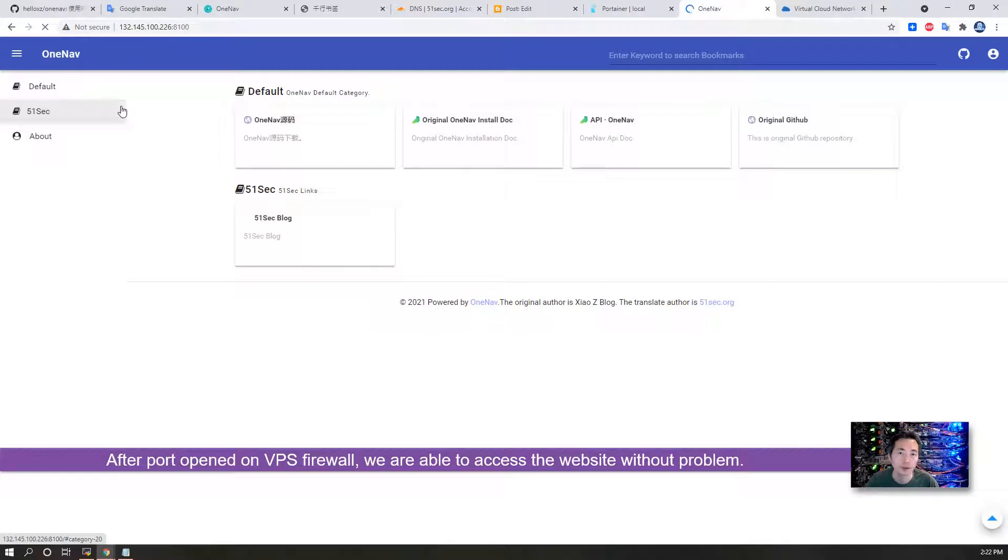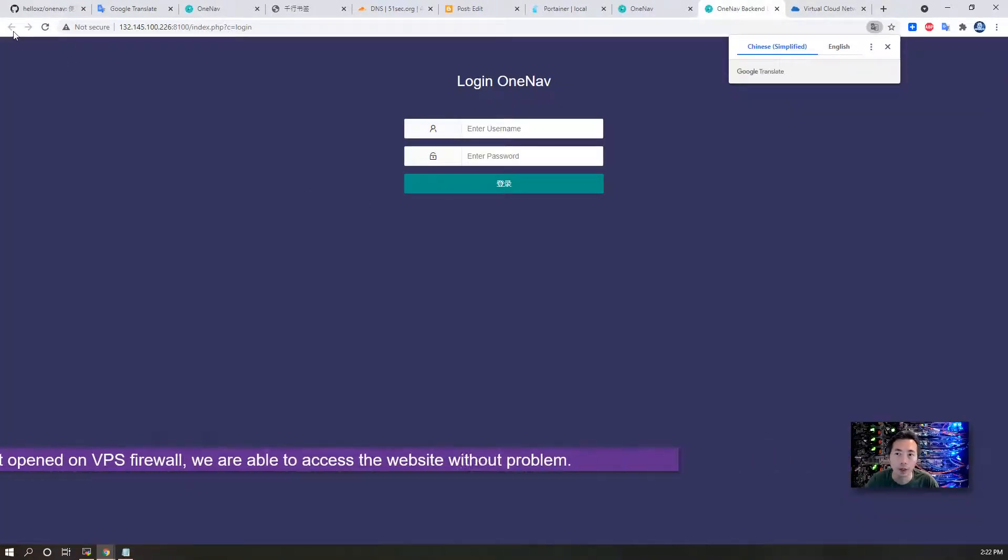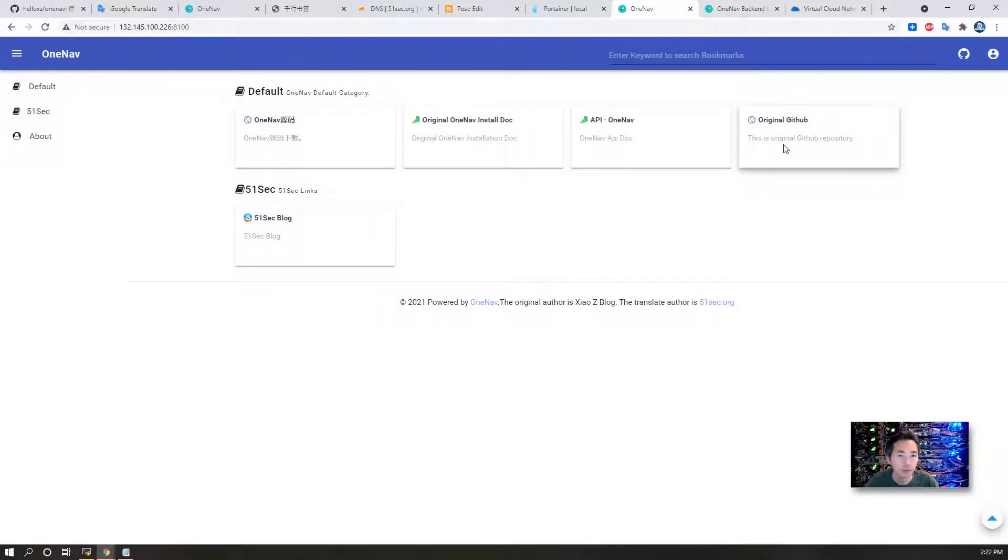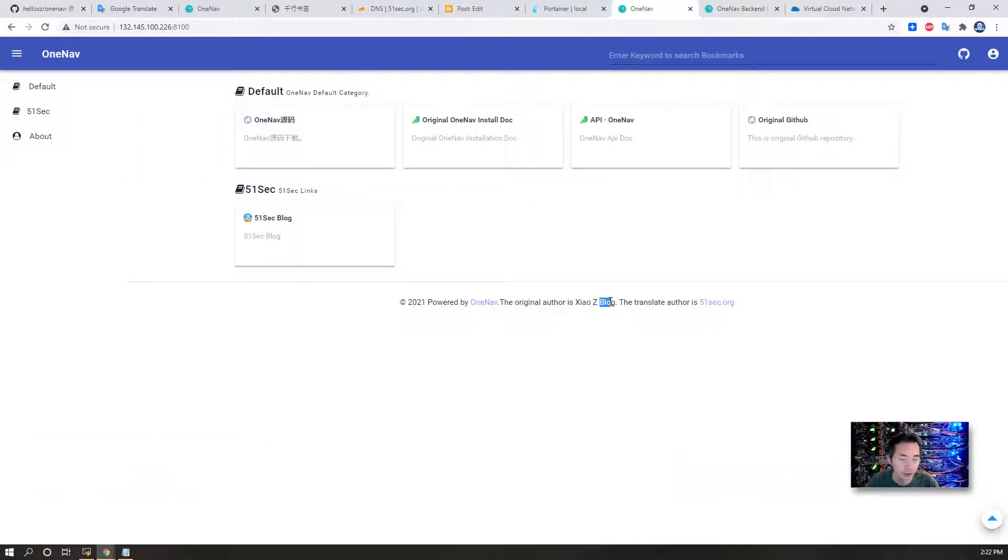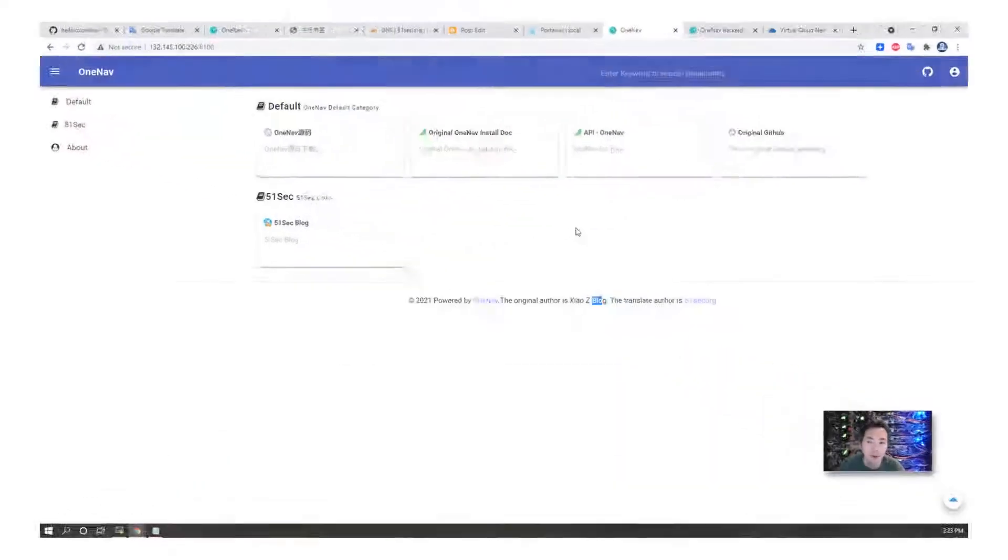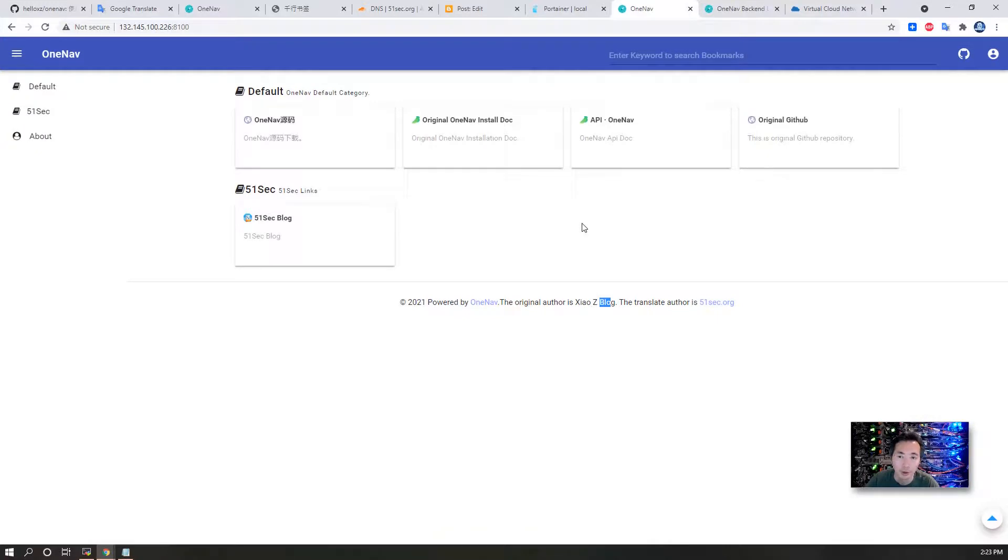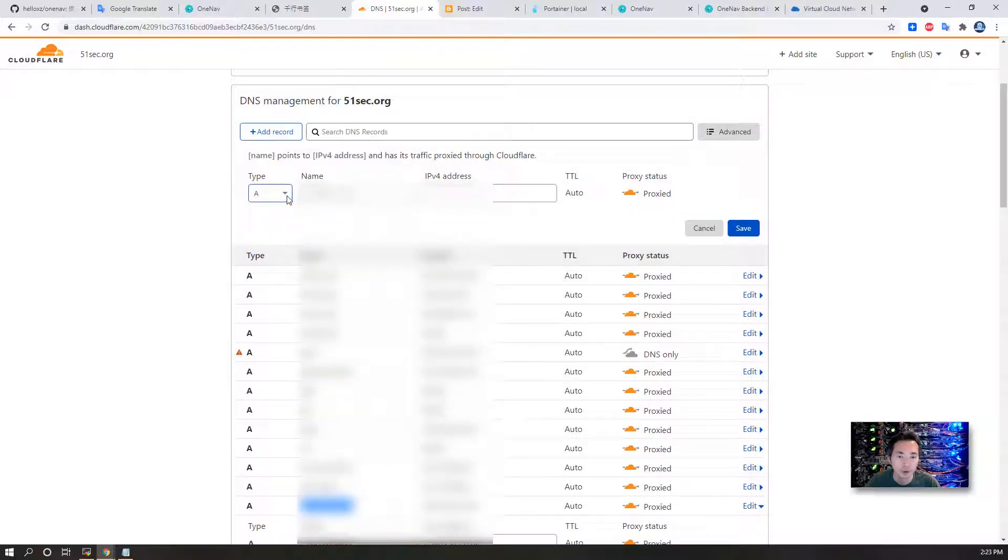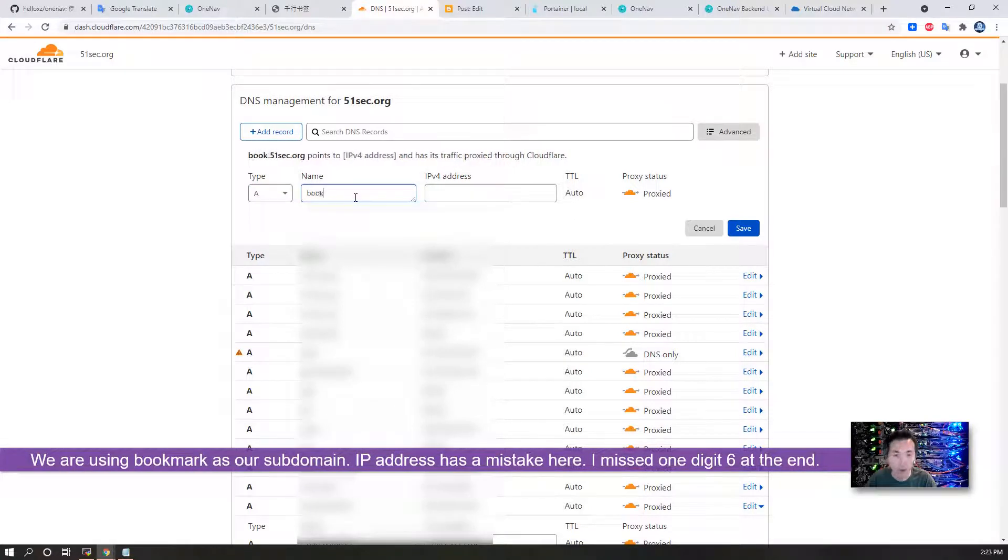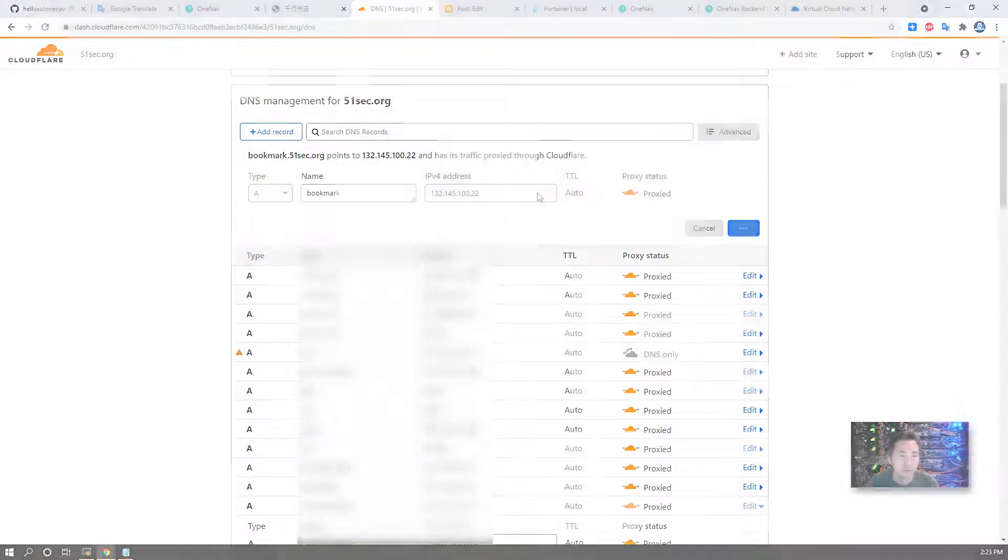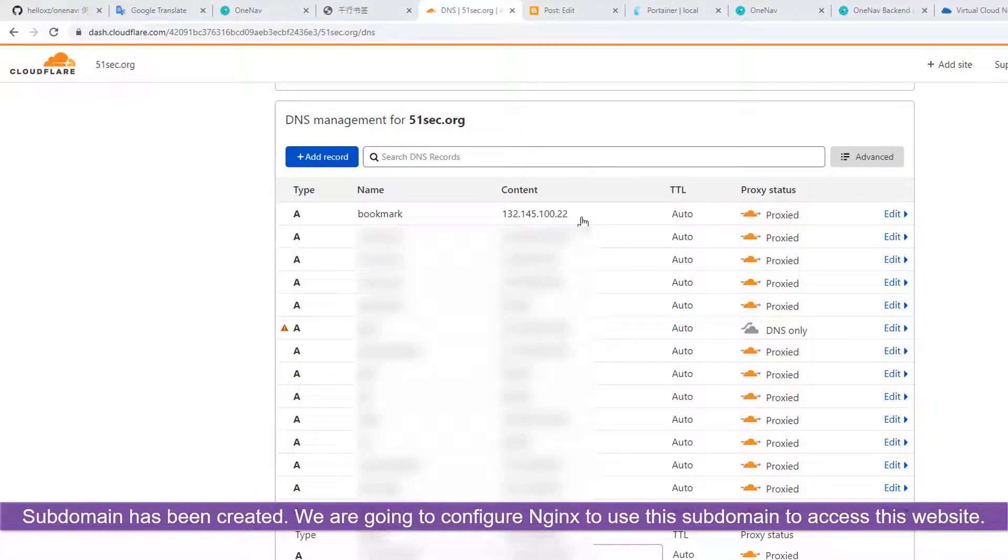Now we are able to access the web page. Everything has been changed to English right now, though probably some small things I still need to work on. This is the backend to login - those are defaults from the original author of this program, ShellZ. We're going to configure our subdomain for this website. Go to our DNS management website, just add an A record using 'bookmark' as our subdomain and the IP address. Save it. We've created our subdomain.